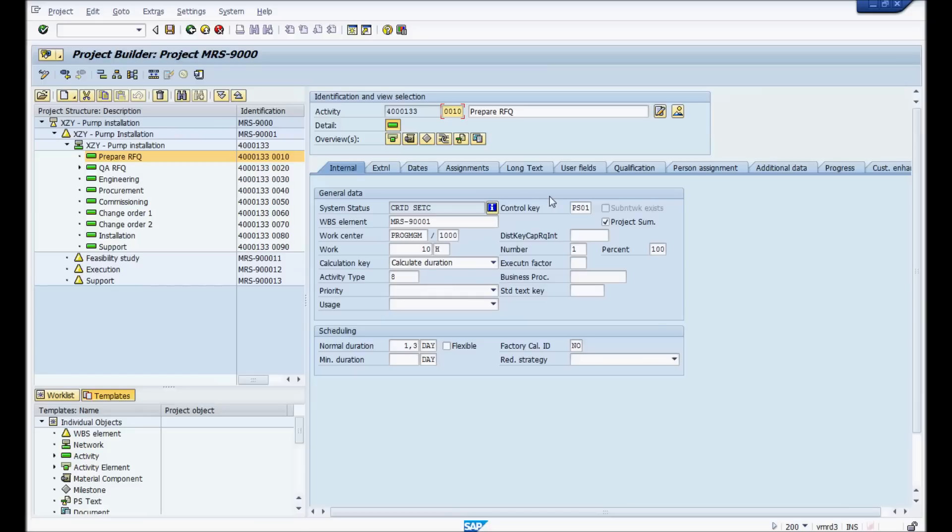What I'll do, I'll show you first where the demand comes from, then I'll show you where the resources come from. Afterwards, I'll show you the MRS planning board, which is where you'll do most of the work, and then I'll show you some features within the planning board.